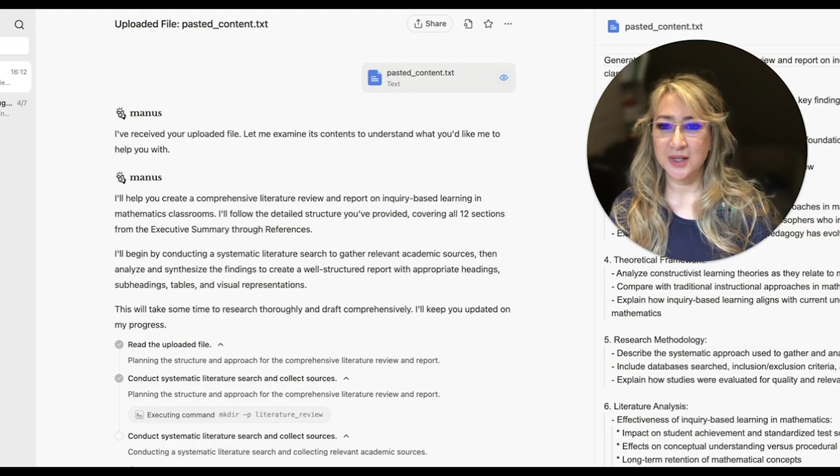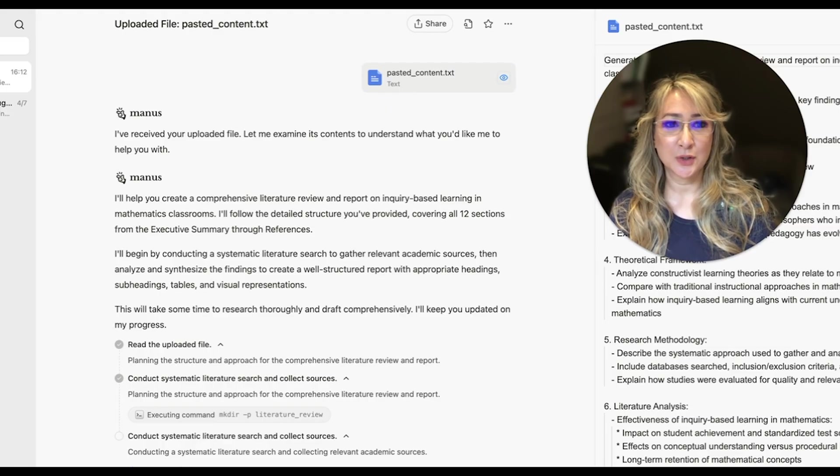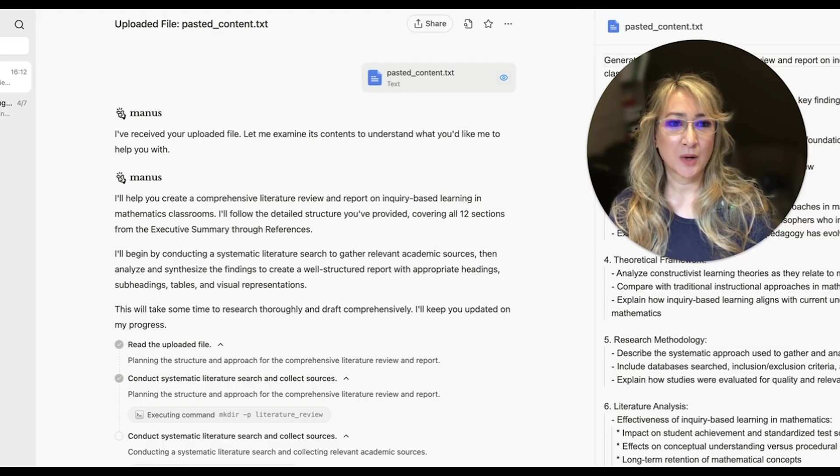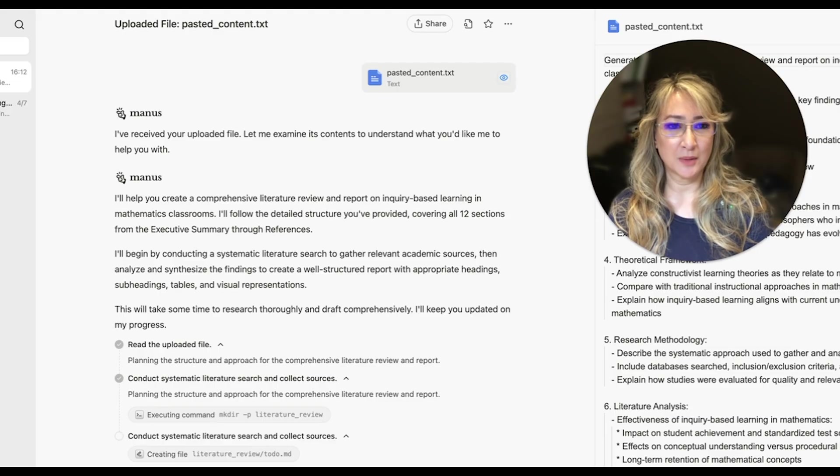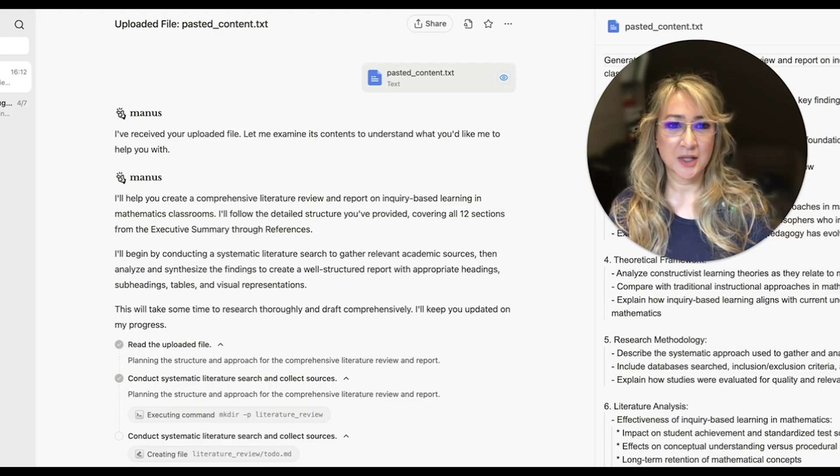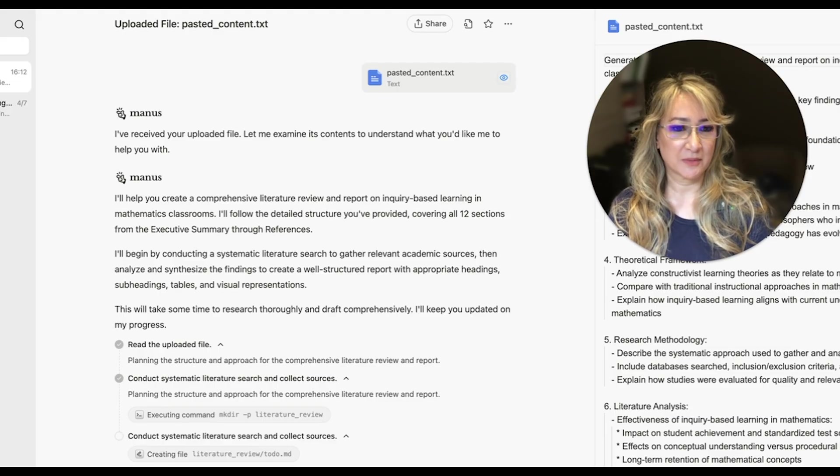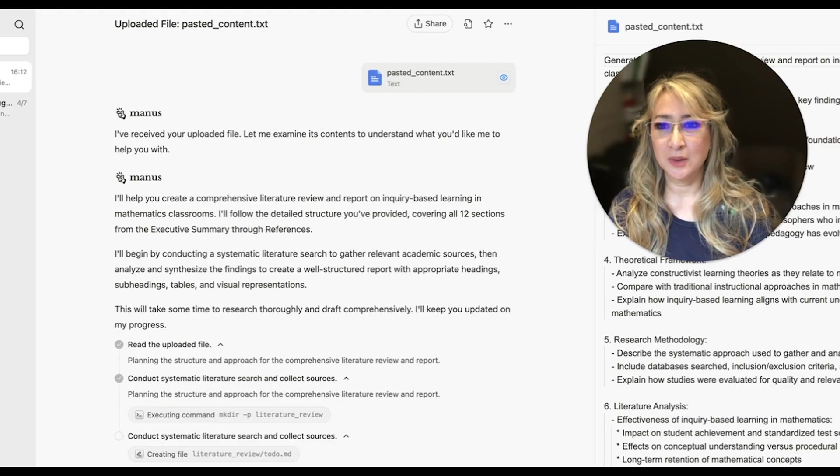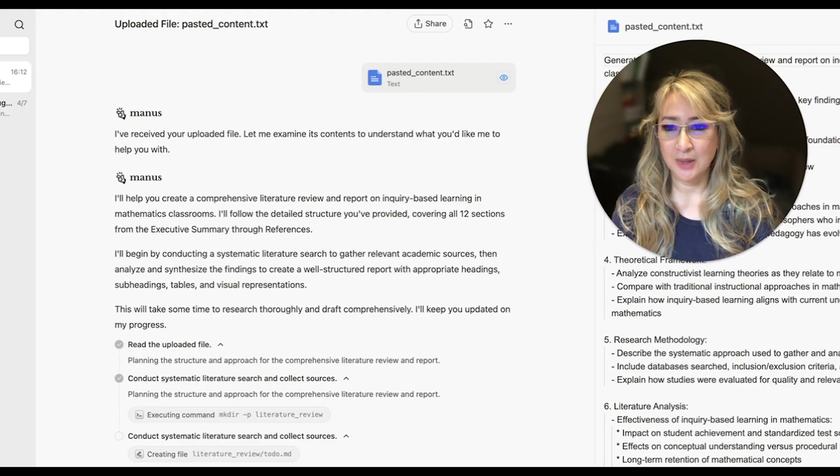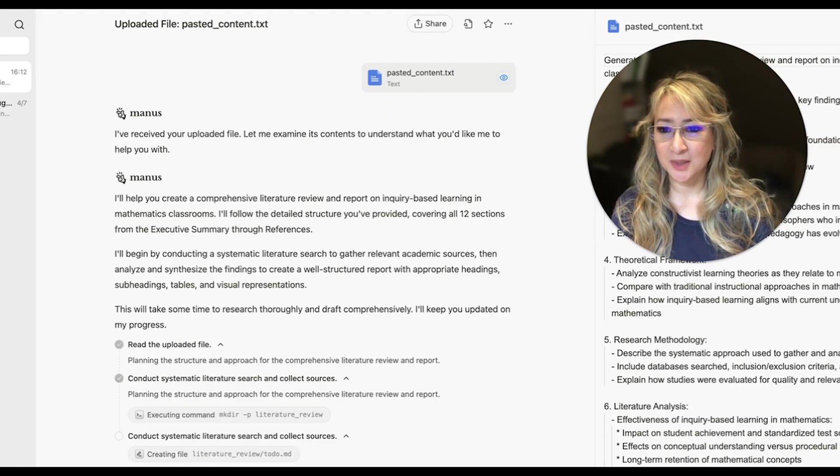So I do suggest that if you're going to use Manus to write a report for you, we want a comprehensive prompt. So use any other large language model to actually give you a comprehensive prompt so that you can put it into Manus and it will give you that proper report.